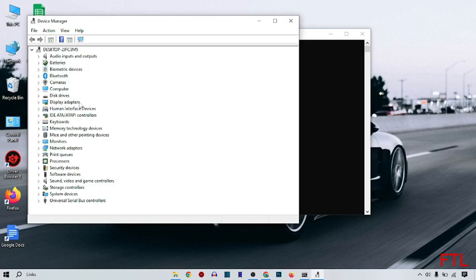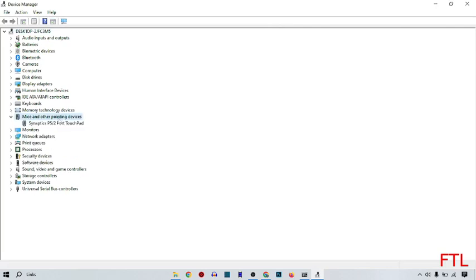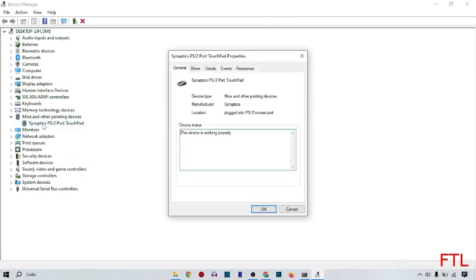So when you type this, this page will appear in front of you. I just maximize it. Here you select mice and other pointing devices. Like this, here you select your mouse.